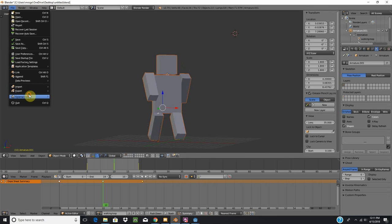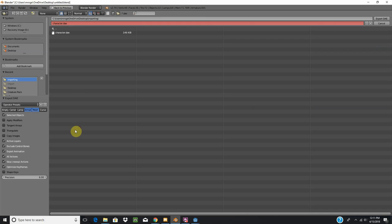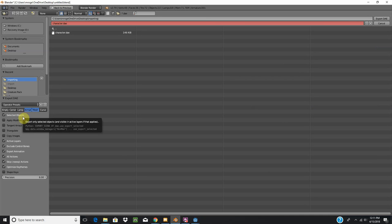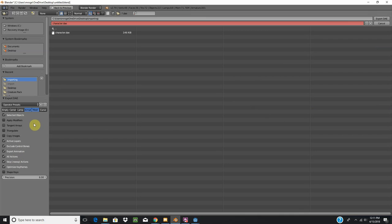You're going to export, better collider. We're going to select only the armature and mesh, selected objects, export animations, and all actions. Everything else should already be checked. And I'm just going to re-export this over the character I already have.